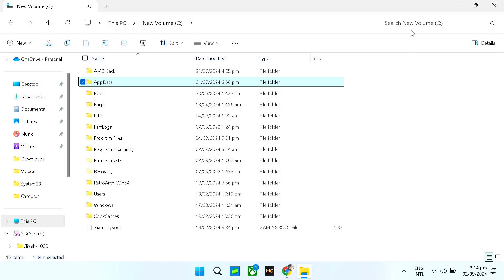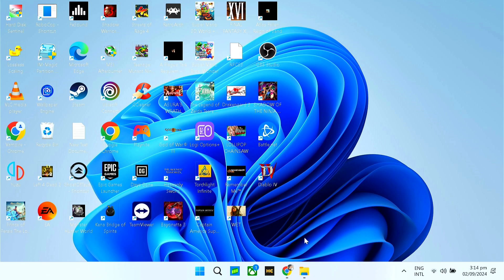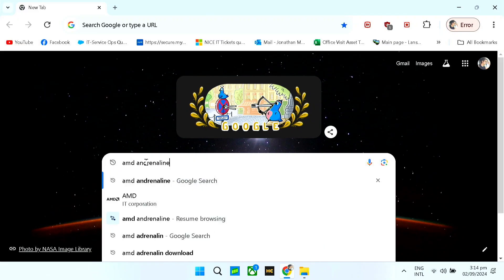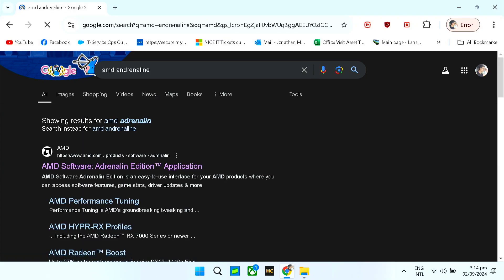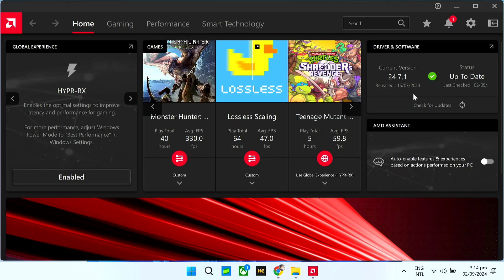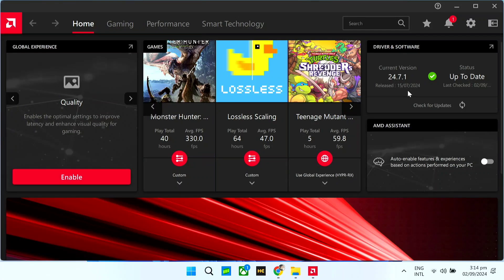Let's go to our browser and type in AMD Adrenaline. Let me show you my Adrenaline first very quick. Currently I'm using the 24.7.1 — this was updated last July 15.